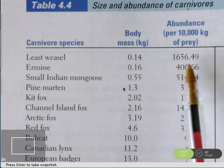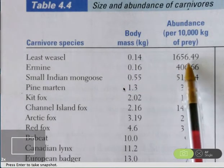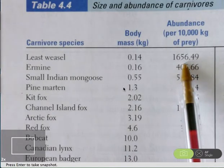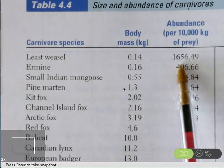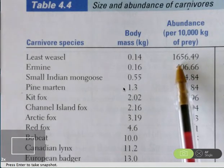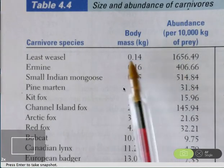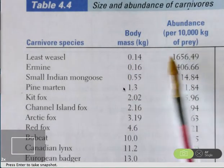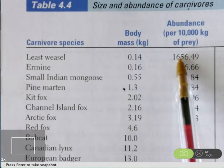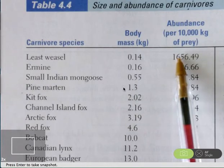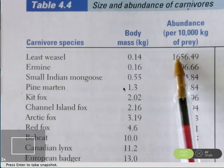The way that's done is by calculating something called the abundance, or the count of carnivores per 10,000 kilograms of their prey in a particular area. The data need to be entered into the calculator. I've entered body mass into list one and abundance into list two. Then we simply have to start analyzing that data to decide what type of model is appropriate, and after we've done that analysis, we'll build the model.